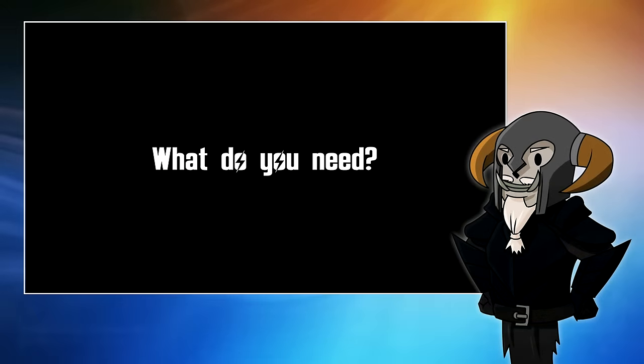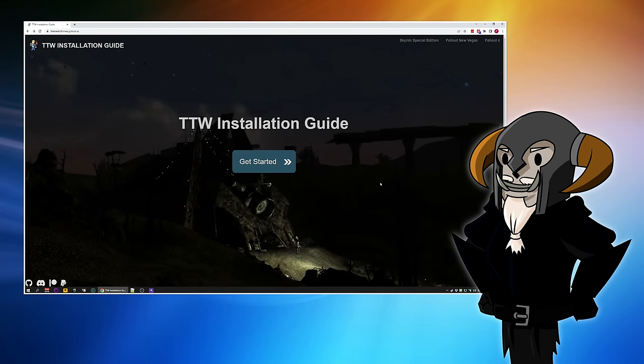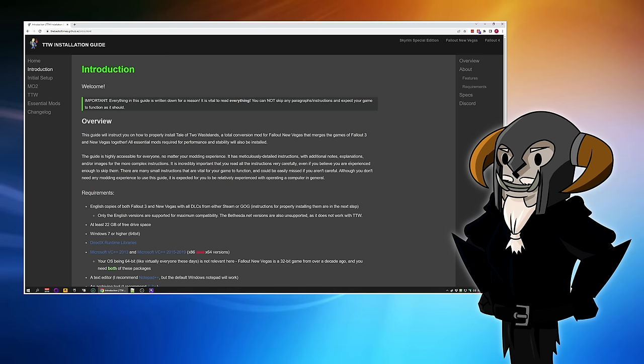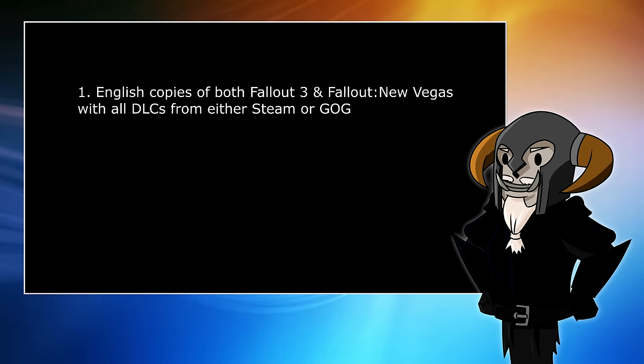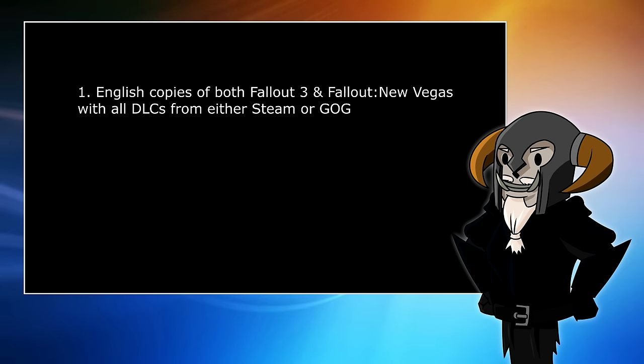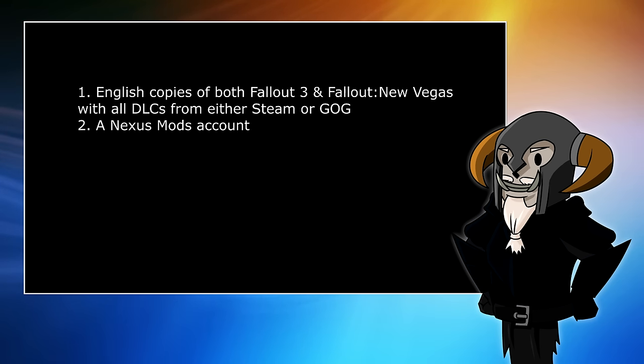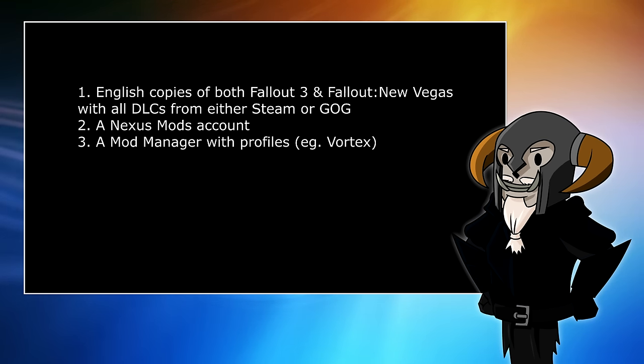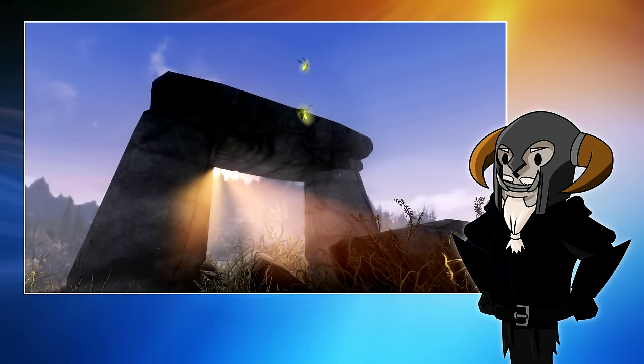Before we install the Tale of Two Wastelands mod, there are a number of things we're going to have to make sure we've got. If you go along to the official installation guide for this mod, and I'll leave a link to that down below, they do list those things for you. The most important thing you're going to need are English copies of both Fallout 3 and Fallout New Vegas, along with all the DLCs from Steam or GOG. You will also need a mod manager of some sort. I'm going to be using Vortex.